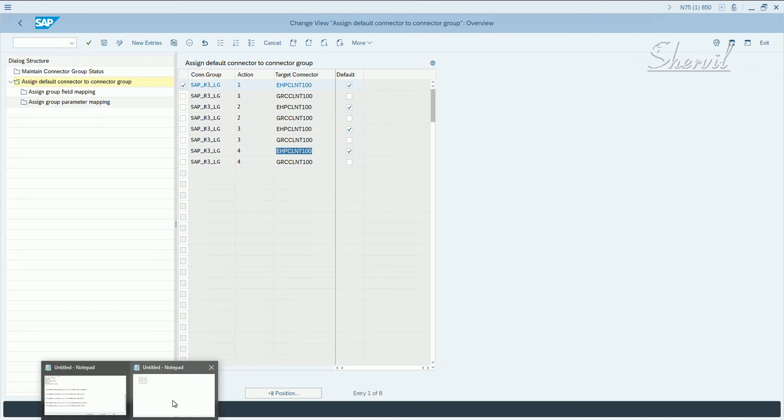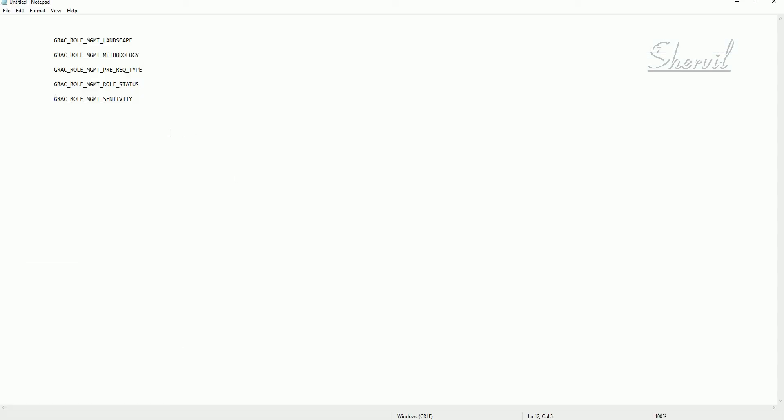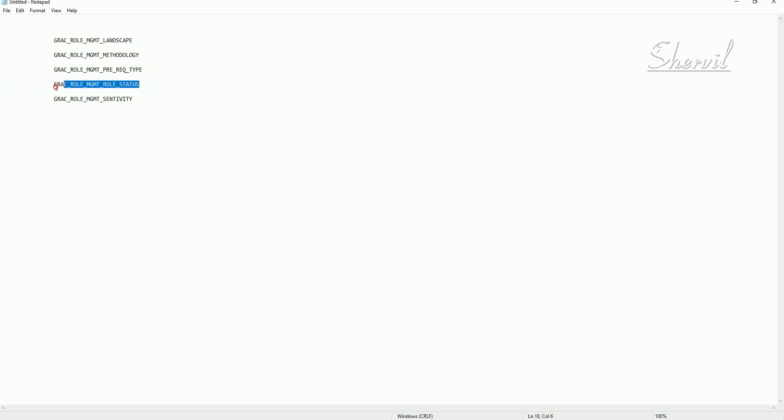Those five BC sets are GRSC role management landscape, methodology, prerequisite type, GRSC role status, and sensitivity.